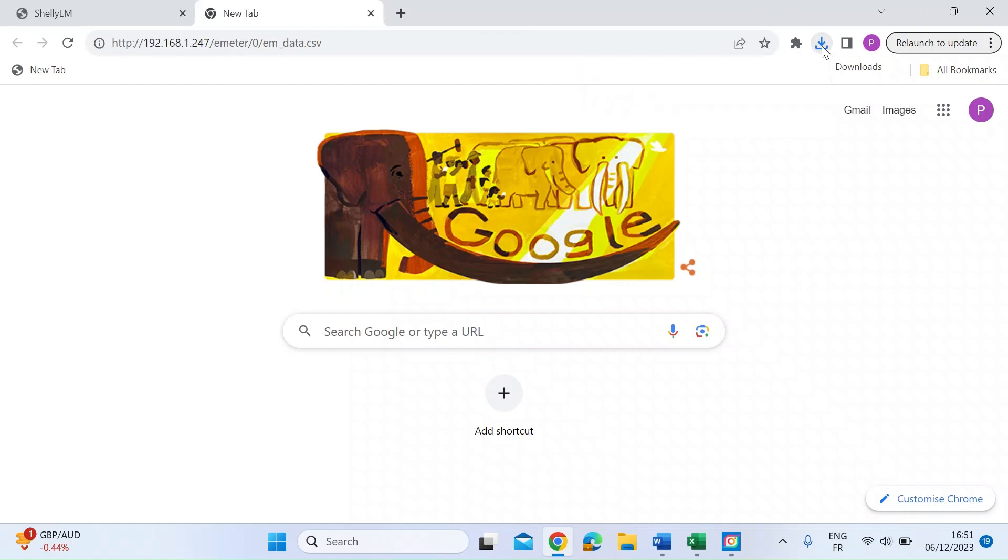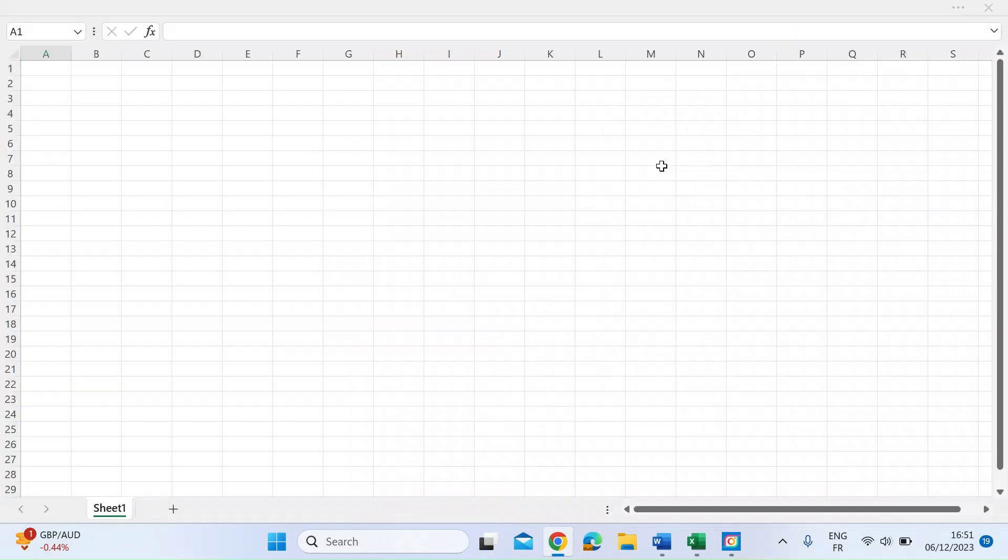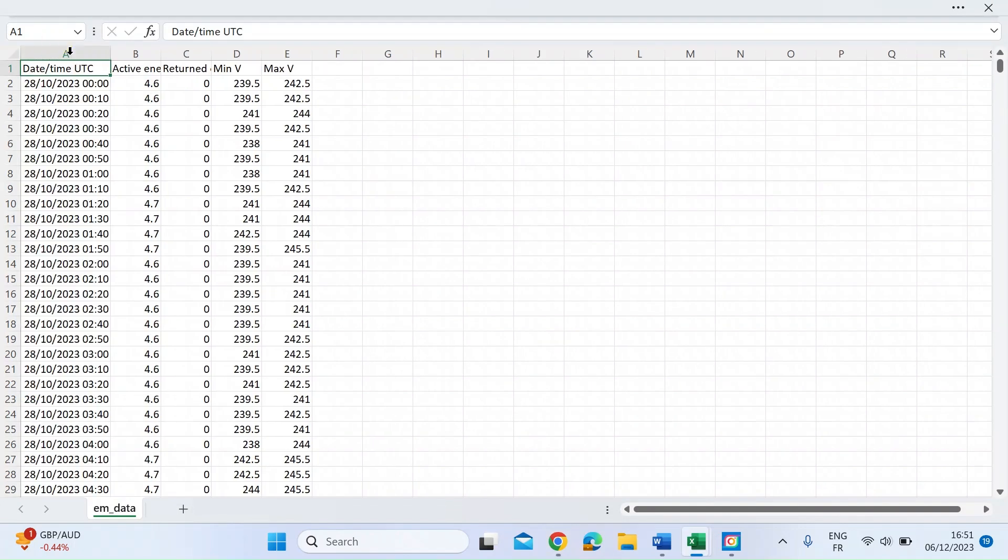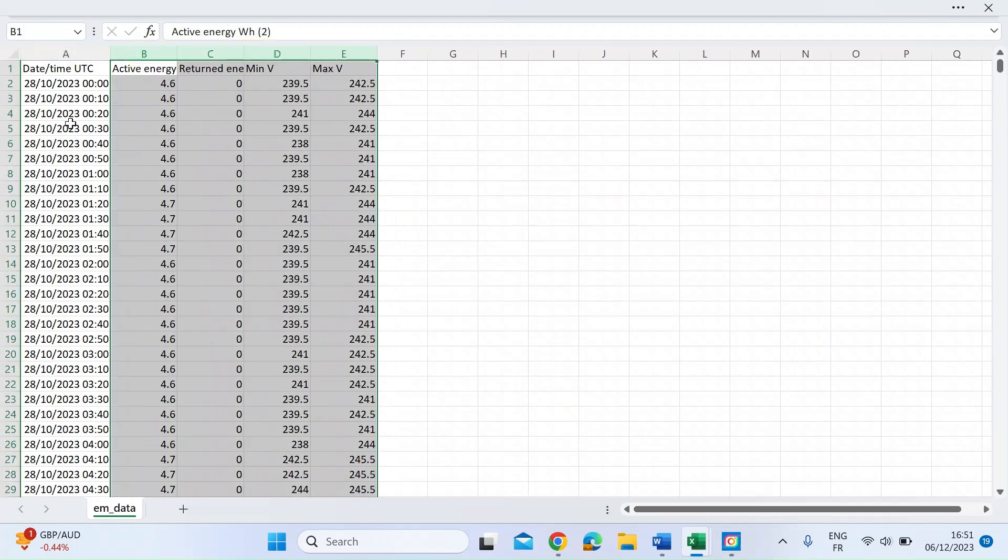Once that's done, you just want to click on the file and open that in Excel. Once you've got that open, I'll just open up these columns so it's a bit easier to read.